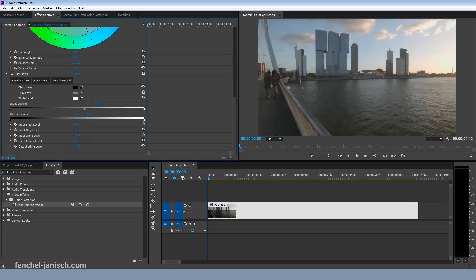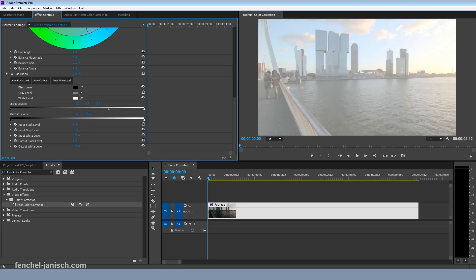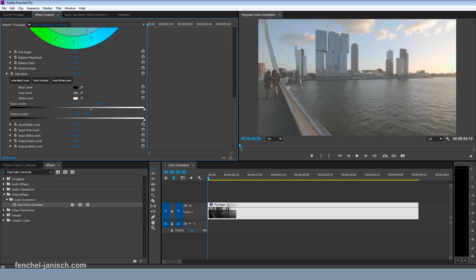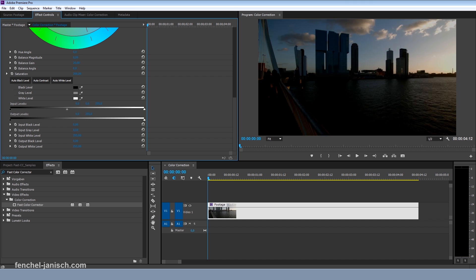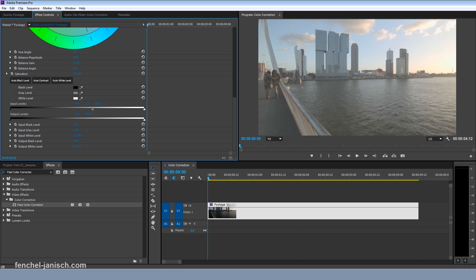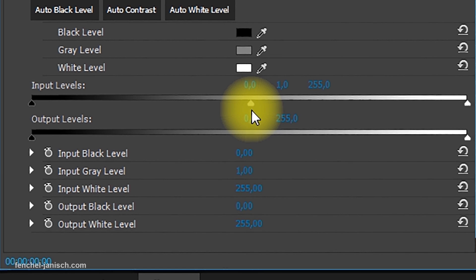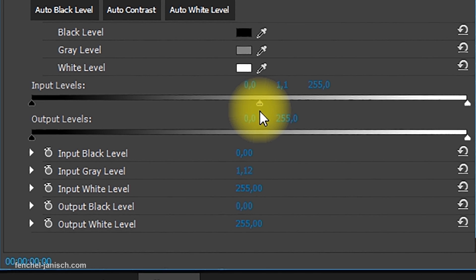The gray level is like the gamma level and is useful to change the general exposure of a video — for example, if a shot is too dark or too bright.